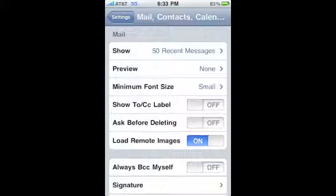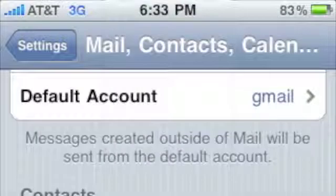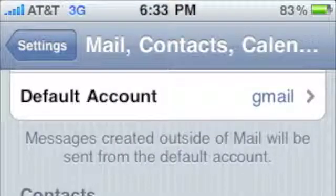To change the overall behavior of your email accounts, scroll down to the Mail section. You can change the number of email messages that are displayed, add a preview, and even add an auto signature. If you keep scrolling down, you'll even see a section that will allow you to select your default email account.